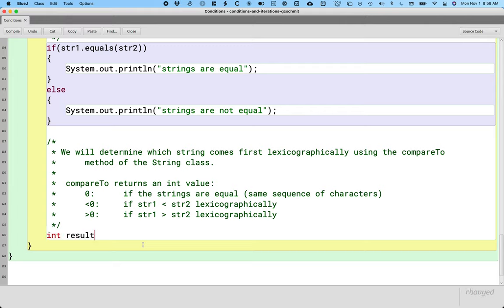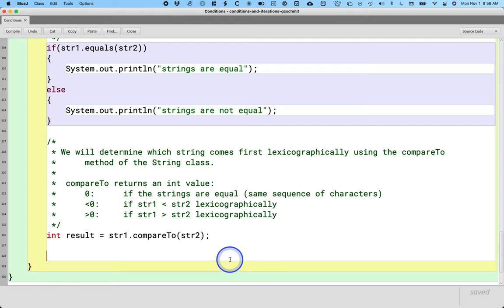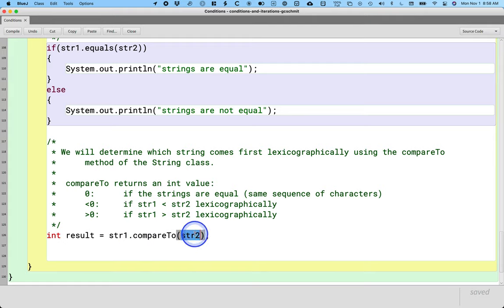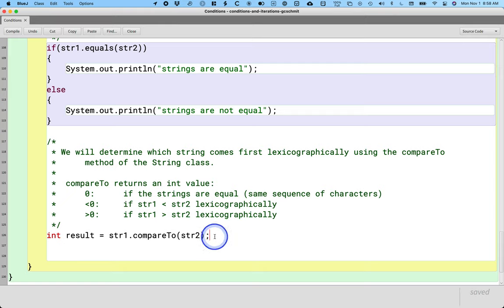Here's the actual line of code: str1.compareTo(str2). This comment goes with this line of code. If we swap string one and string two, it's asking a totally different question — unlike the equals method, it very much matters which string we're calling compareTo on. So we're asking: is string one compared to string two less than zero? If so, string one is less than string two.